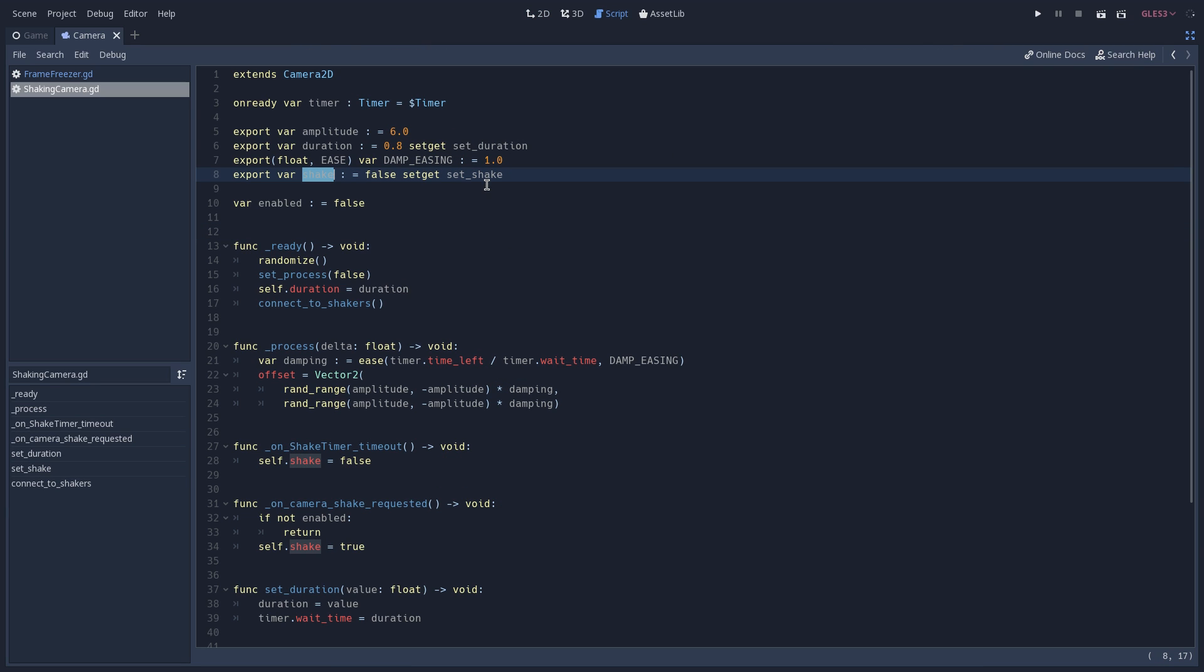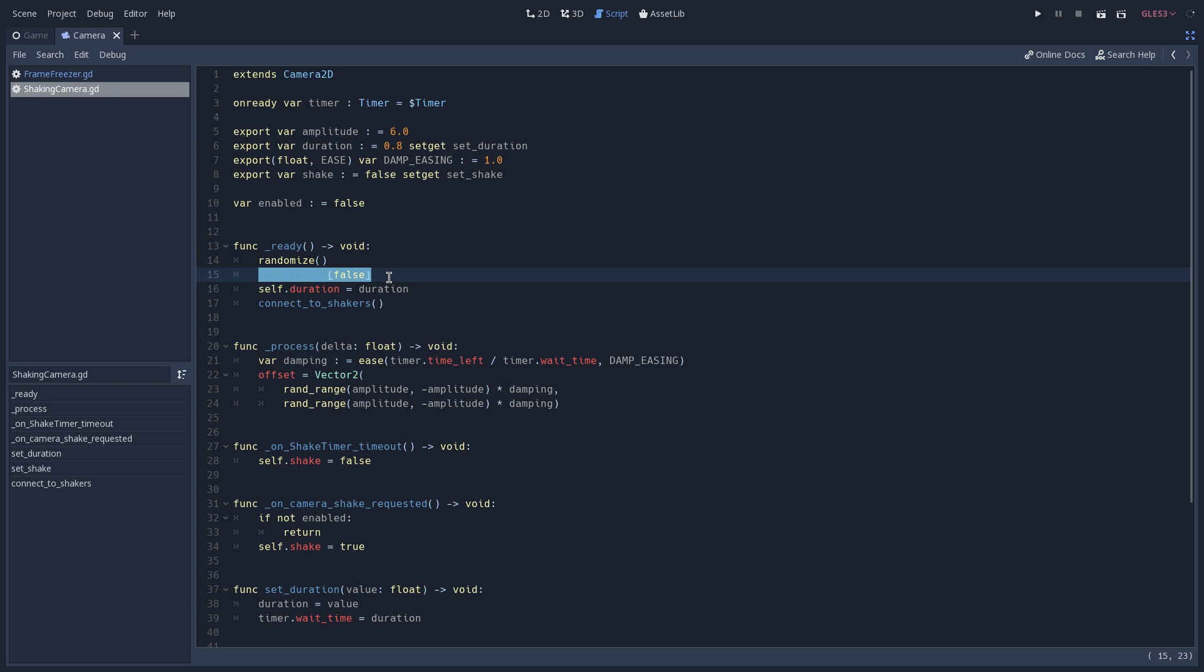So let's open its script and see how it works. You can see that our shake variable has a setter which is called setShake. And whenever we set this variable to true, we are going to also set our process to true, which as you can see on our ready function is initialized with false. So our process function is not going to be called whenever we start our game, only when we set the process to true.